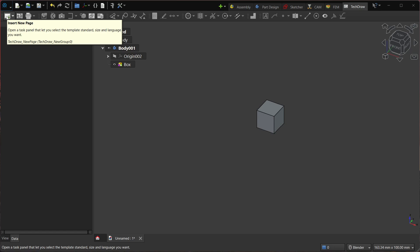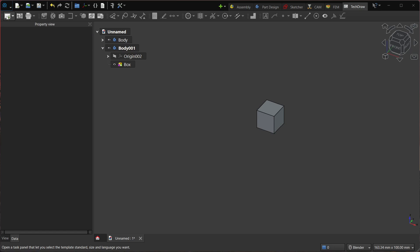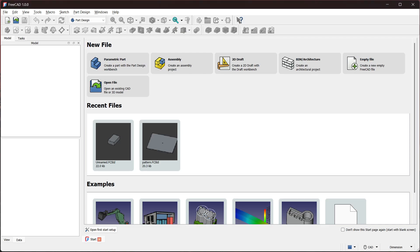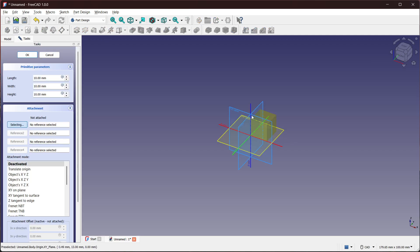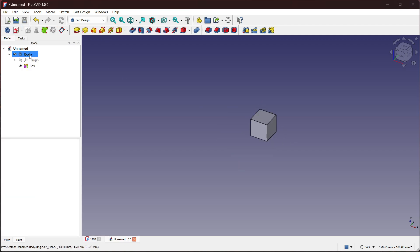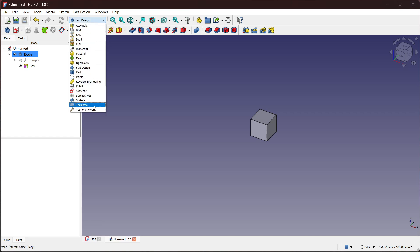So first let me show you how FreeCAD 1.0 is working. Let me add a solid here and now we go to TechDraw.